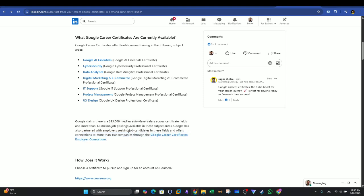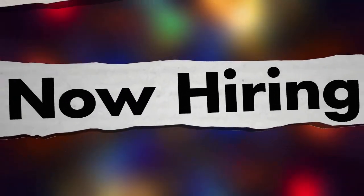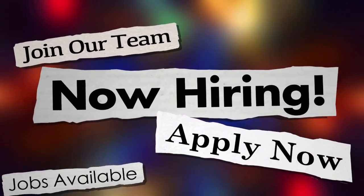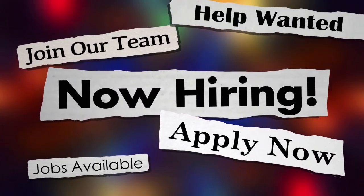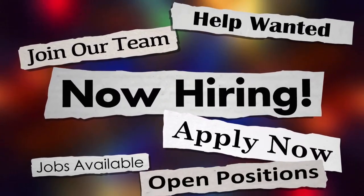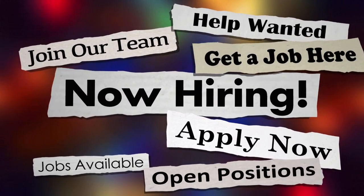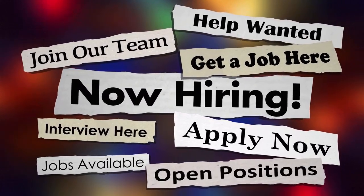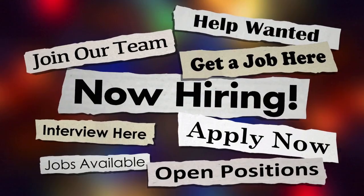Google also partnered with employers seeking job candidates in these fields and offers connections to more than 150 companies through the Google Career Certificates Employer Consortium. If you get any of the Google certifications, including the Cybersecurity one, you should be able to have a foothold in the job market.